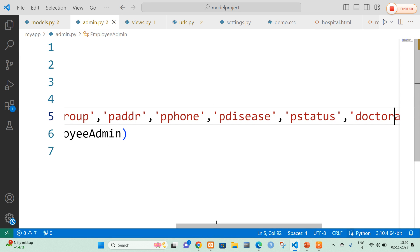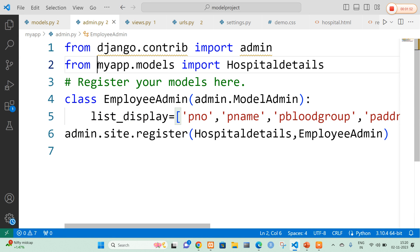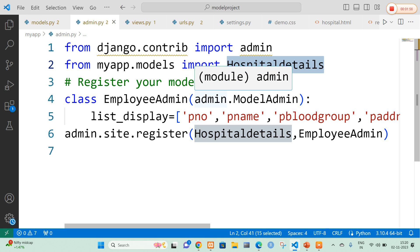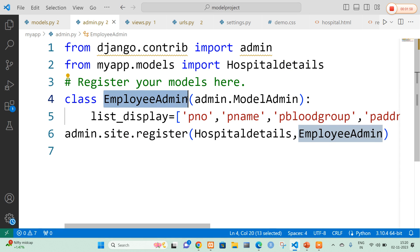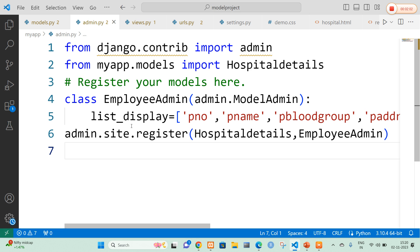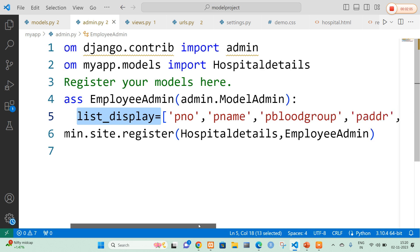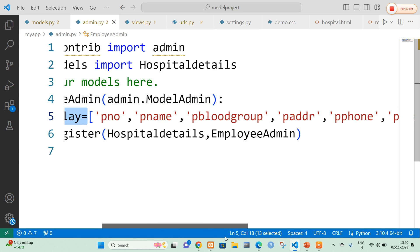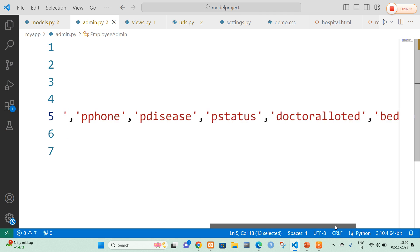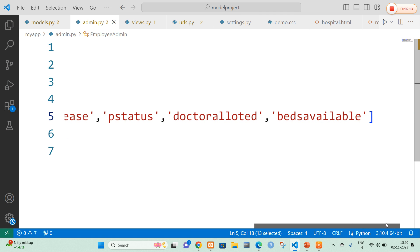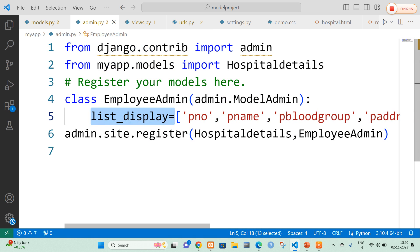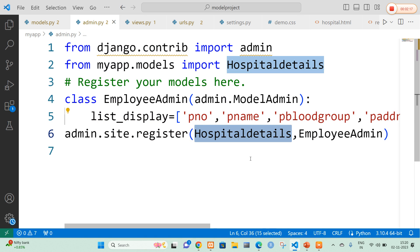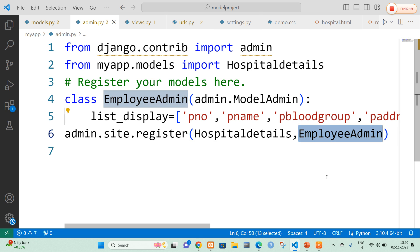Now in admin.py file, I am going to import that model. So from my app's models, I import hospital details and I am going to register my model. My admin class name is employee admin. In this I am going to add a list which consists of the fields taken in models.py: patient number, name, blood group, address, phone number, status, doctors alerted, beds available, etc. Finally, I am going to register my model — hospital details — along with the admin model name, employee admin.